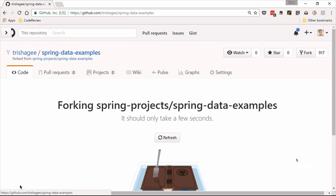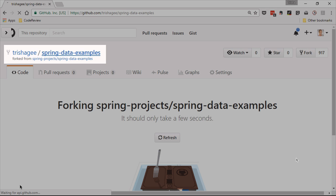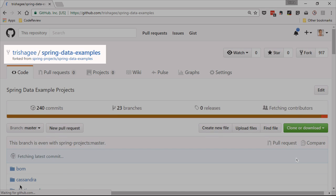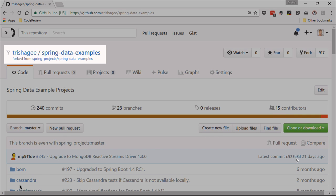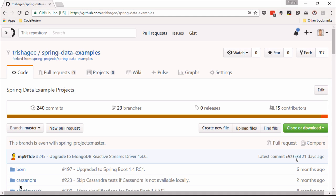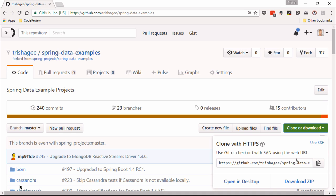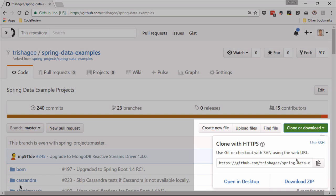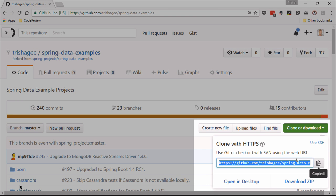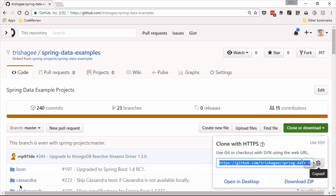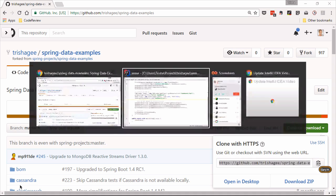Which it will then do, and then you can see it's Trisha G spring data examples. Now what I can do is I can clone it using, if I copy this link to the project.